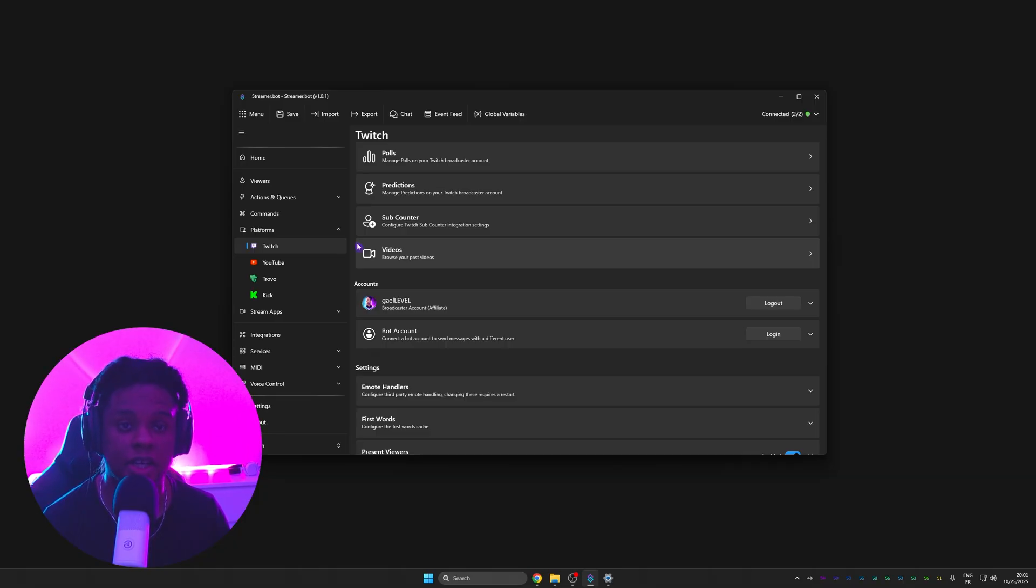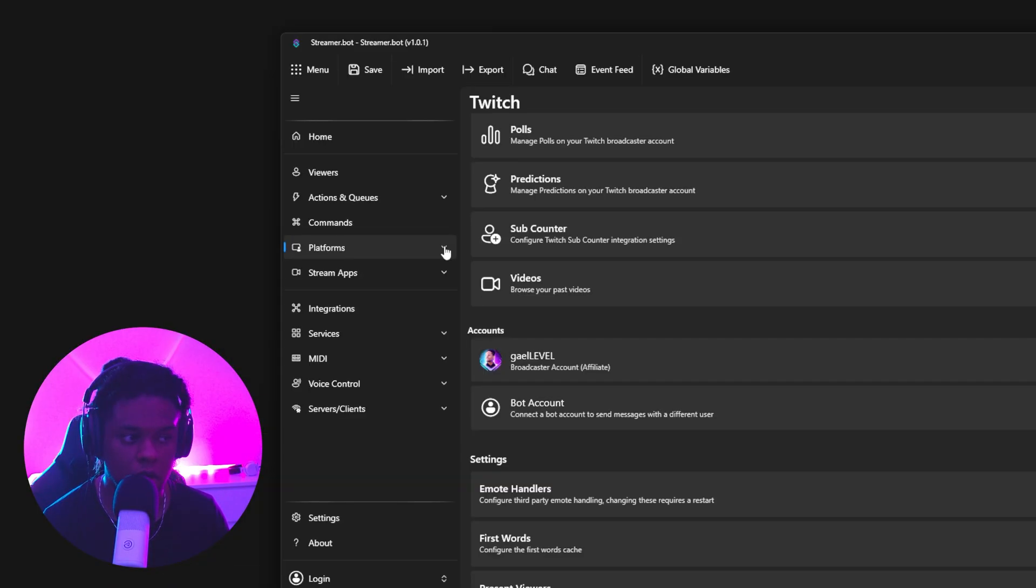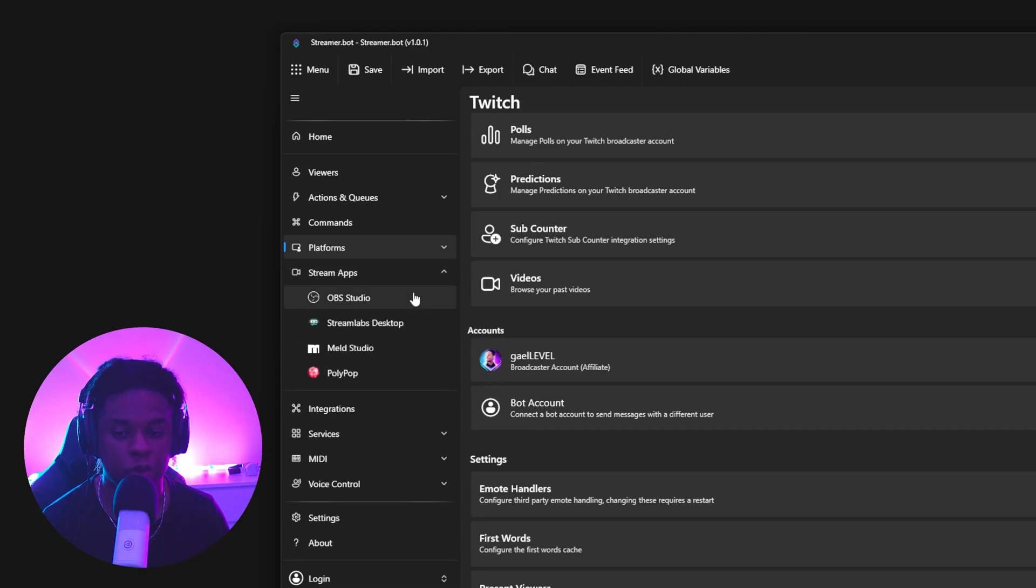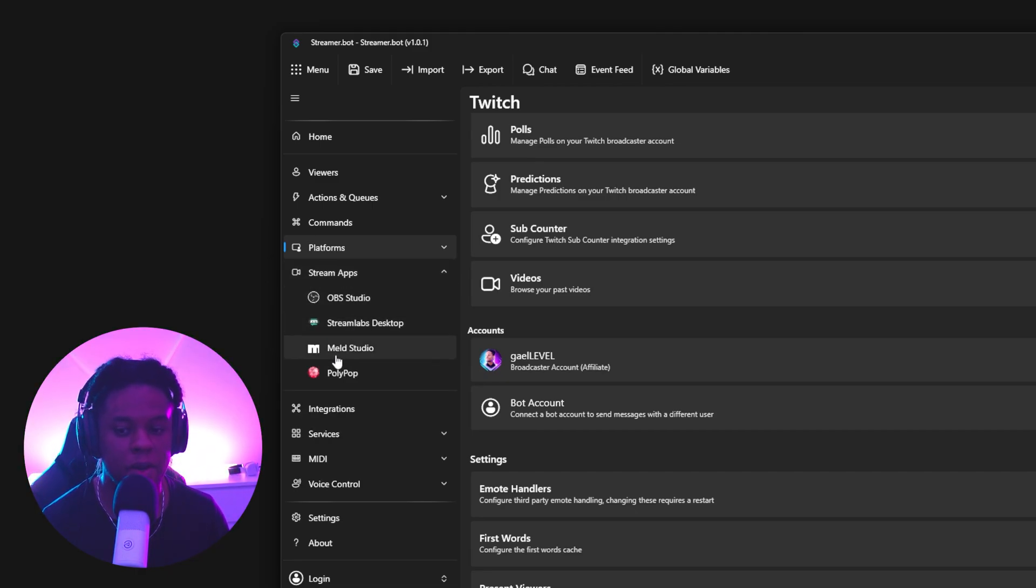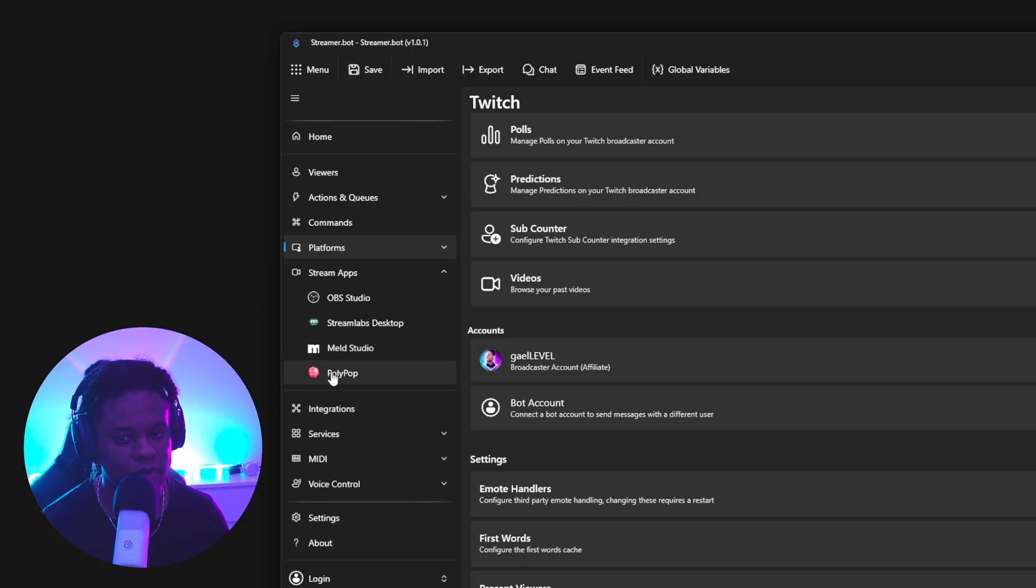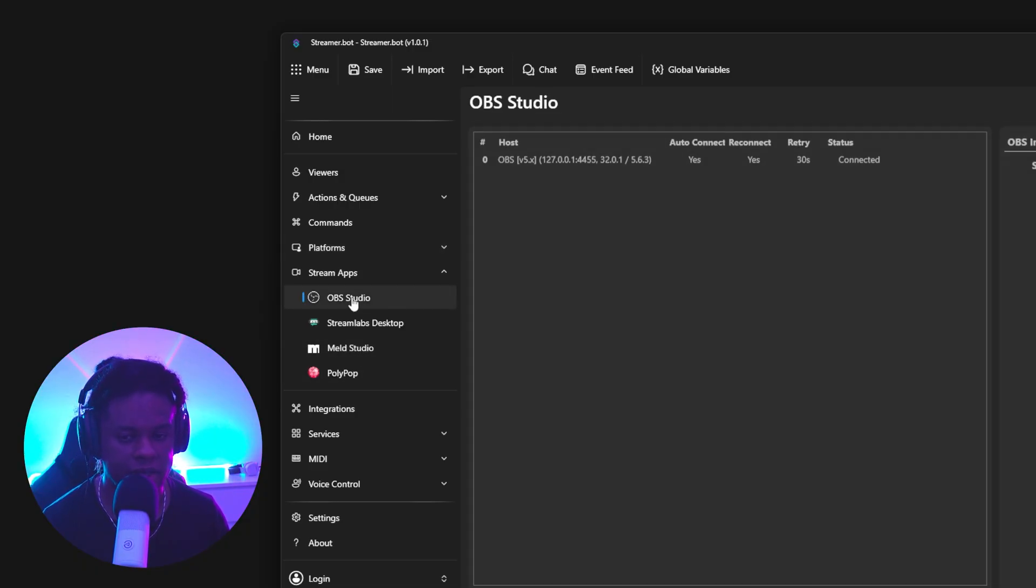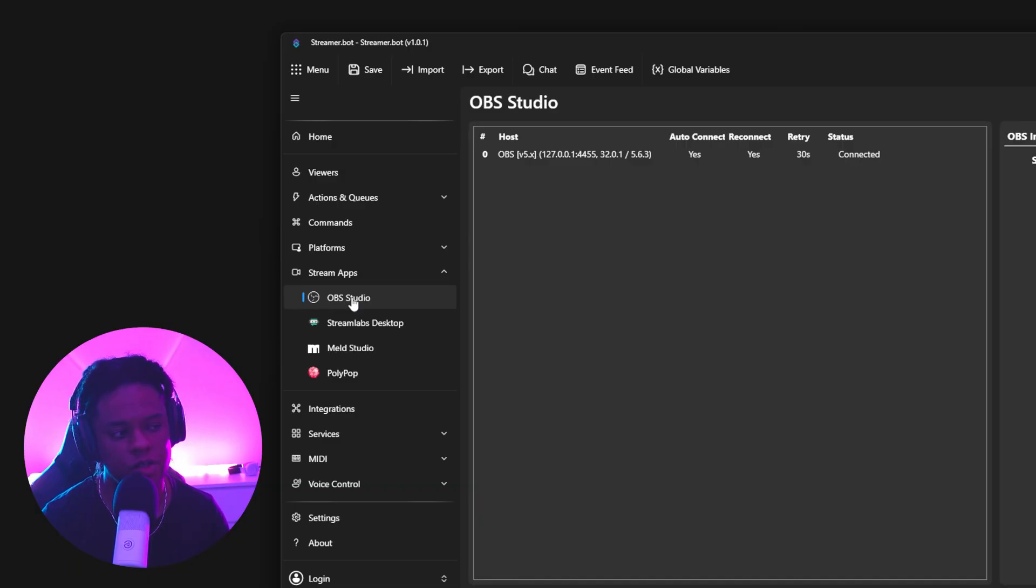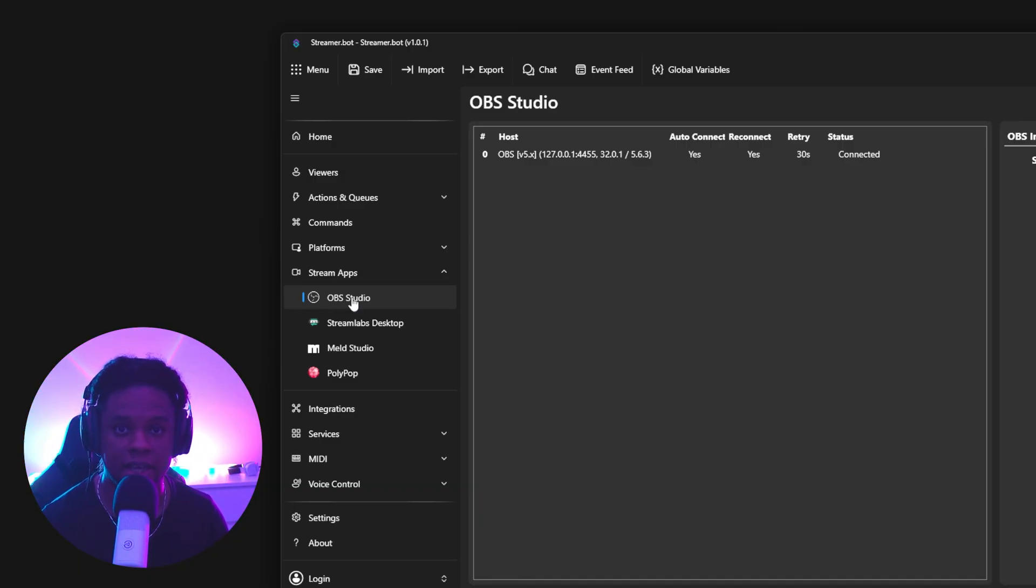Now, the second thing that you want to connect here is OBS Studio. I'll collapse platforms. And this one is called Stream Apps. But that's the tab where you will find OBS Studio, Streamlabs Desktop, Meld Studio and Polypop. So we're going to click on OBS Studio. And the way it communicates with OBS Studio is through what is called a WebSocket connection.